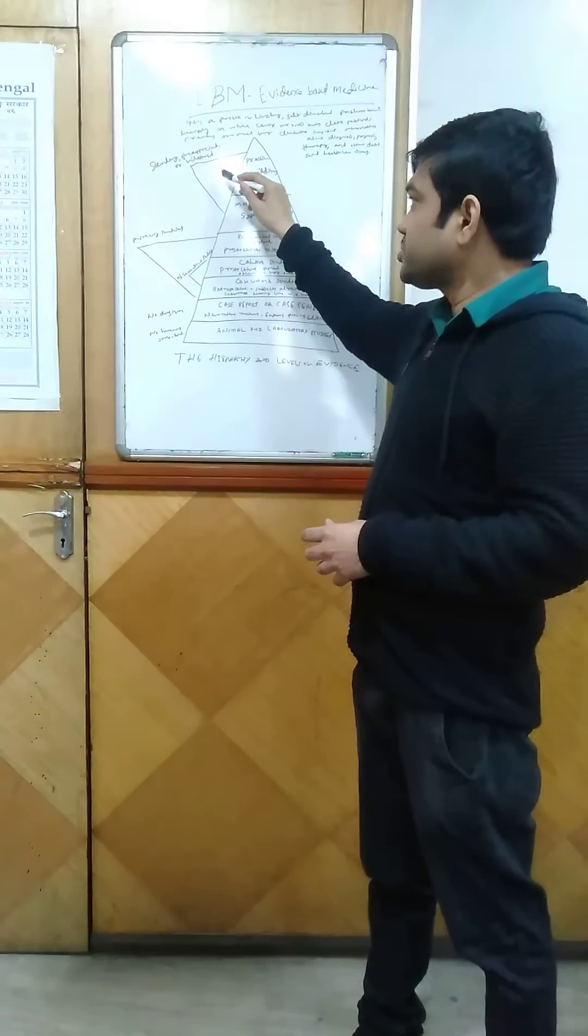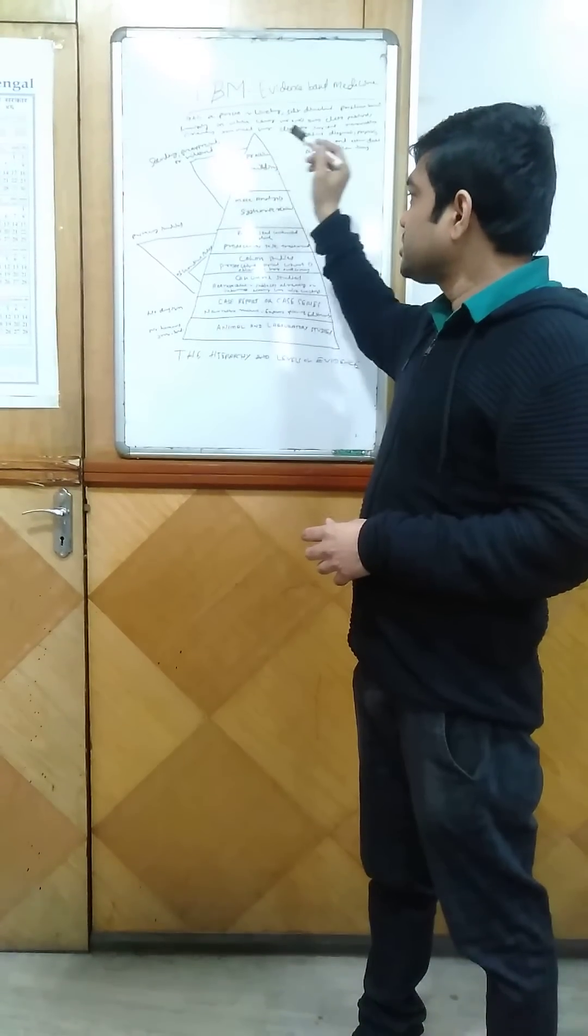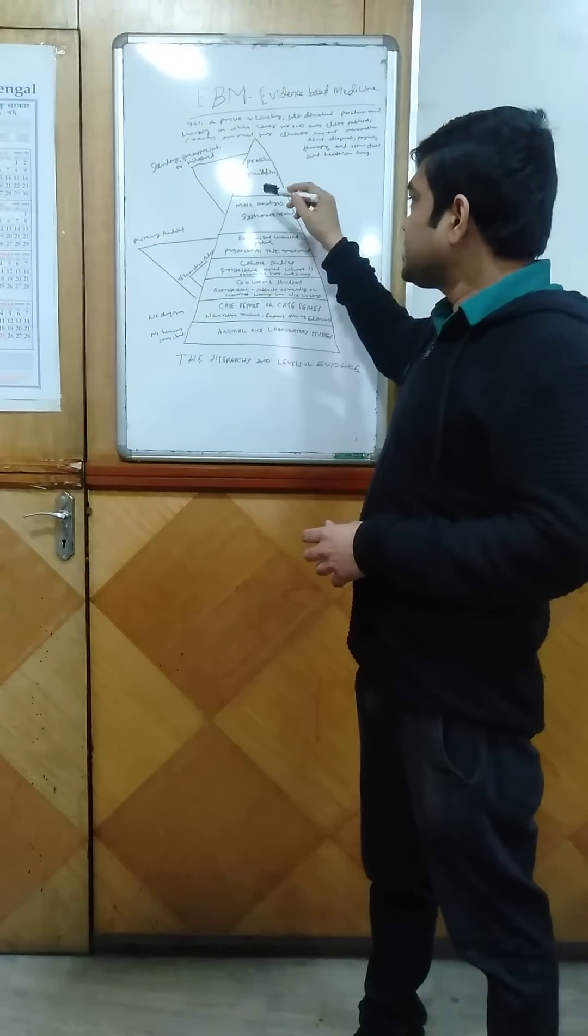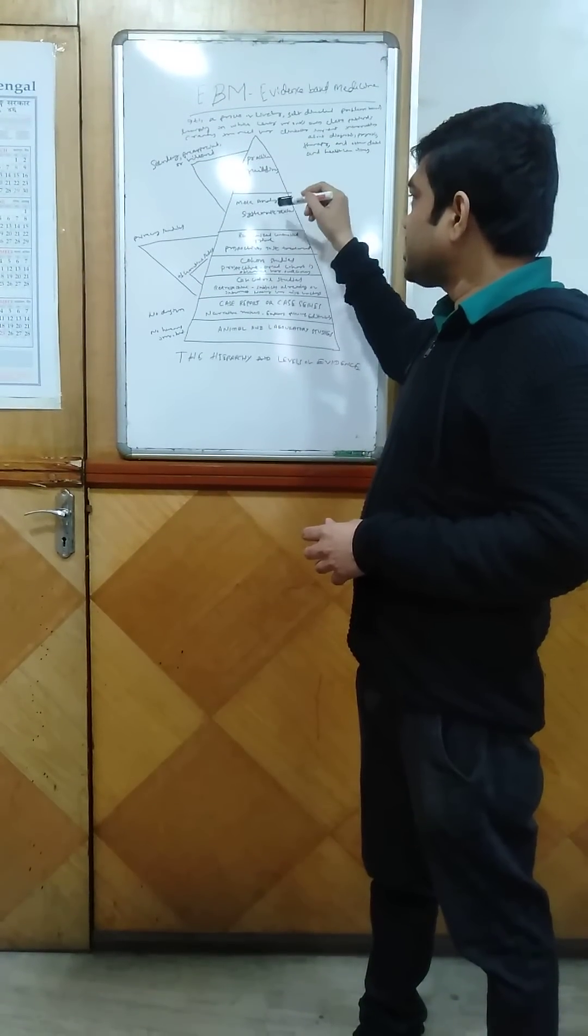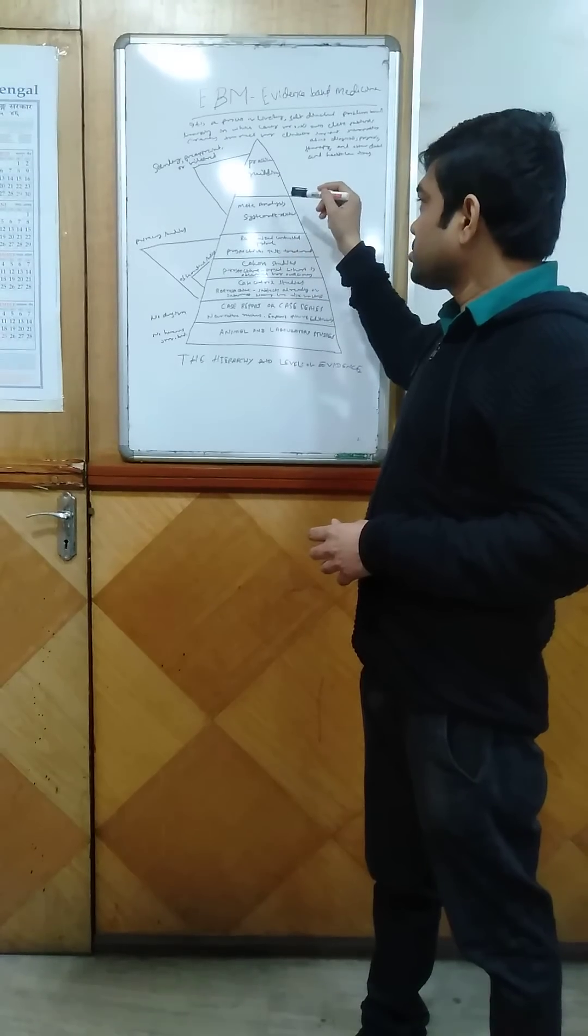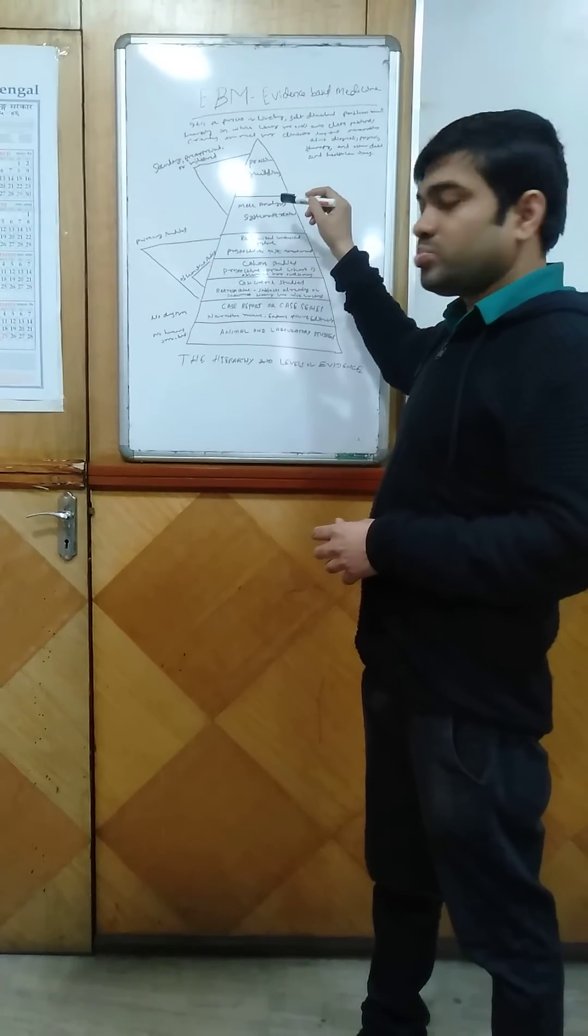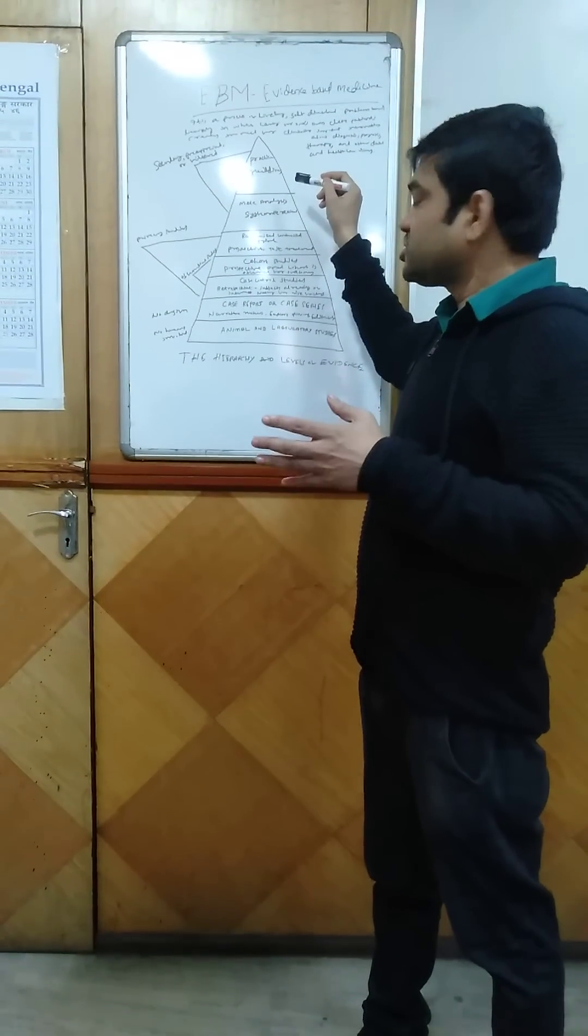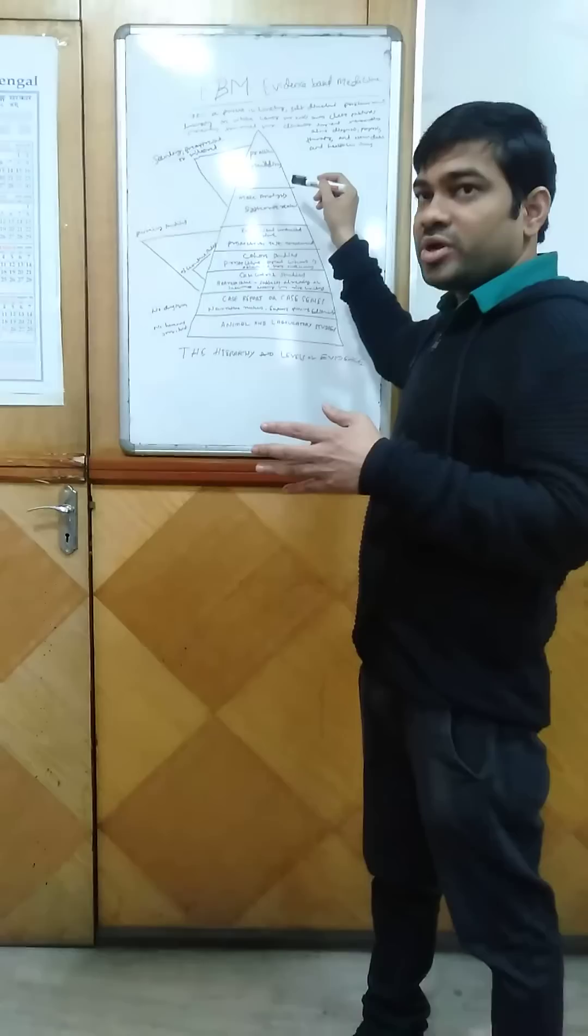Meta-analysis and systematic review—different articles are taken in the systematic review, and the statistical analysis will be done by the meta-analysis.